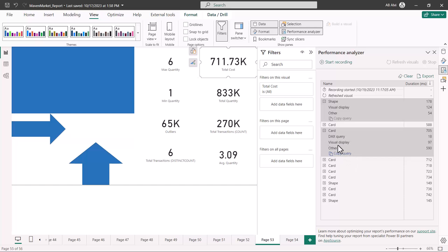Now let me click on a card visual. Since this card visual contains a measure, we see something new. The total time is 705 milliseconds, where the DAX query time is 18, the DAX query is 97, and other is 590. So we see three timings: DAX query time is the time taken for the DAX query to get the result, and visual display is the time taken by the visual to render the result.